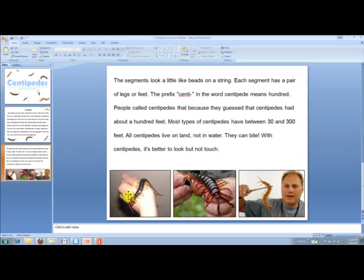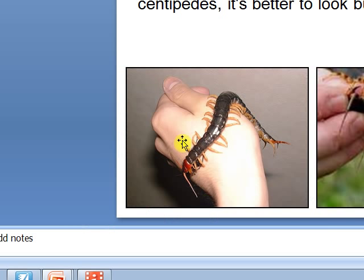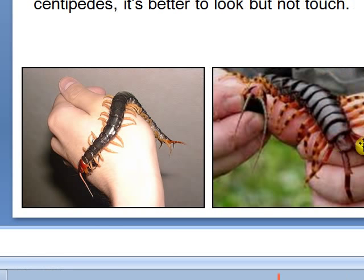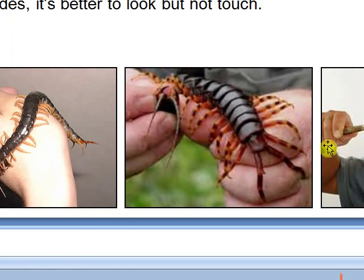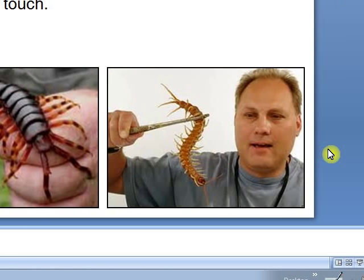It's just real fun because I've added my own pictures that I found using Google Images. And the students really like this one about centipedes because it's fantastically gross.